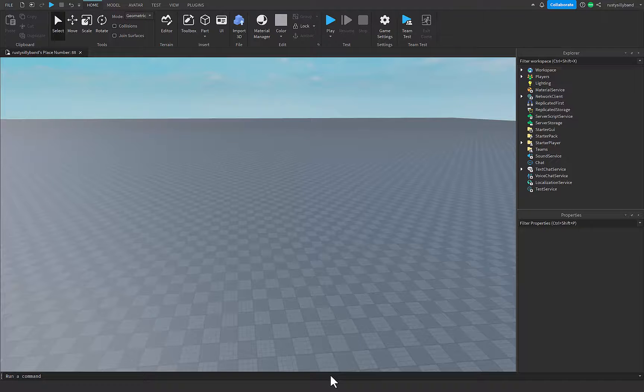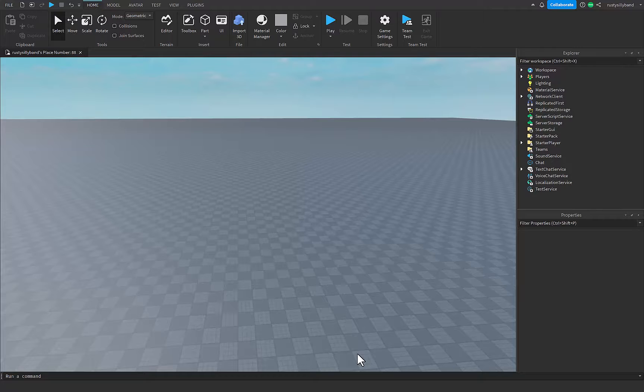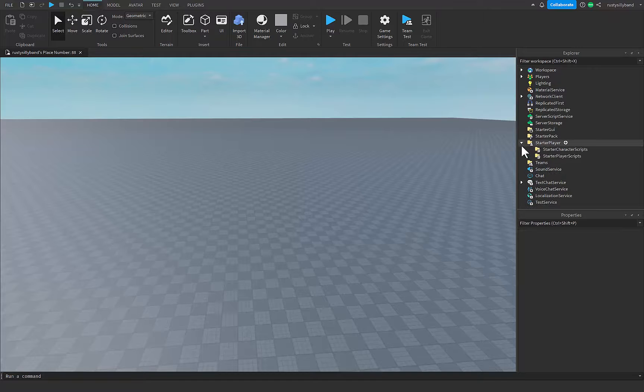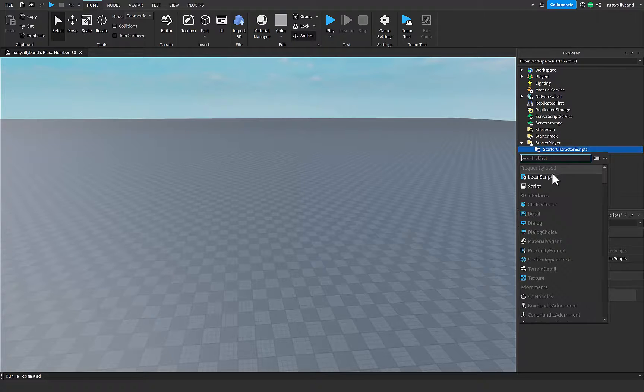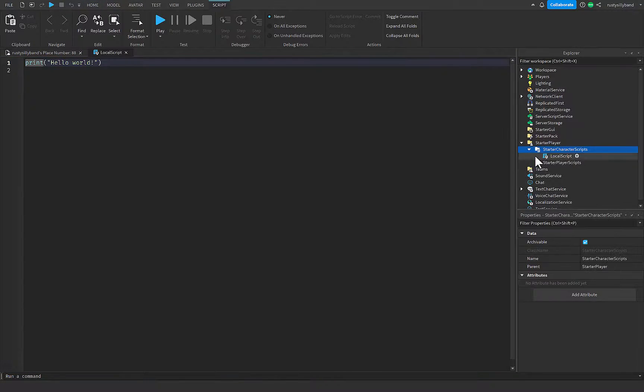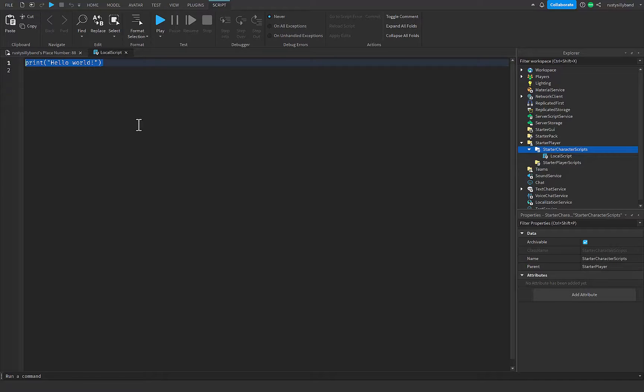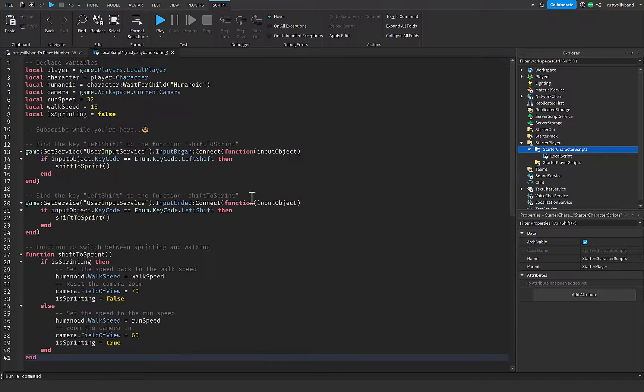Alrighty guys, so today we're going to be adding animations to the sprint system in Roblox Studio. A lot of you guys asked for it. Inside of the starter player, inside of starter character scripts, just add in your local script, and then here you can just copy and paste the code from my sprint video.